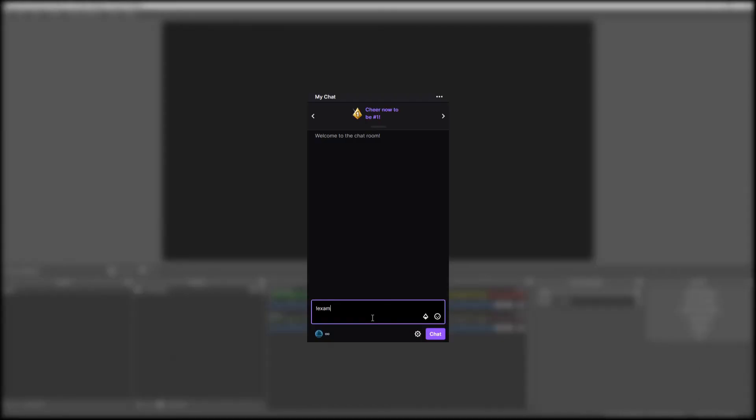Once your browser source has been added, go over to your Twitch chat and give it a test. And that is how you set up Cruise Control in just a couple of minutes. In the next video, I'll show you what it can do. Have fun!